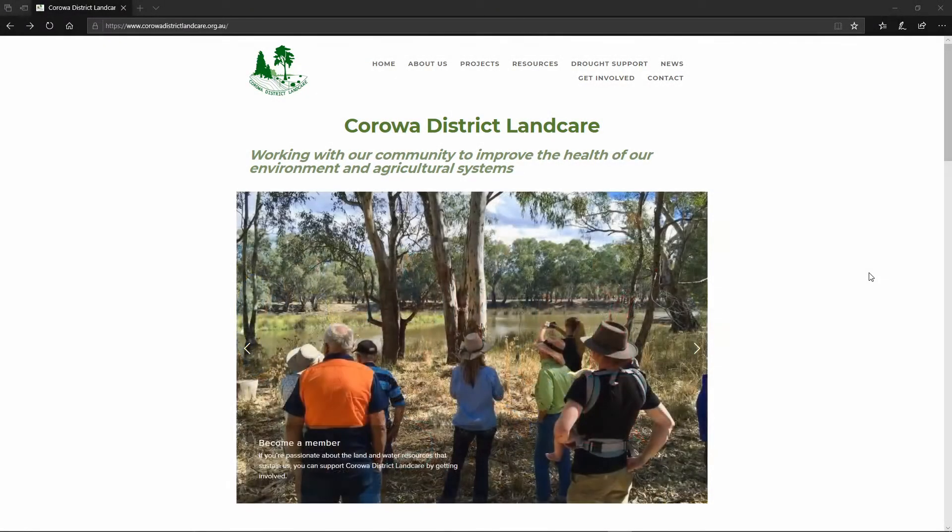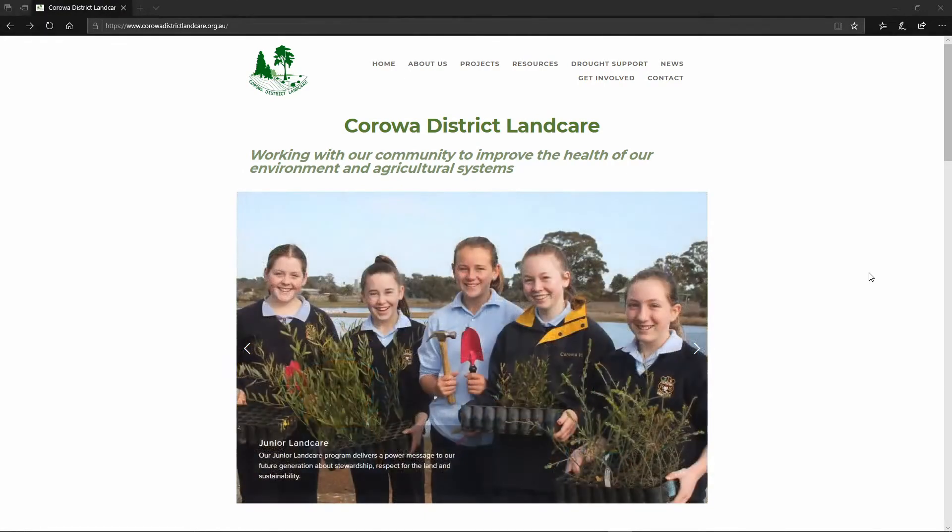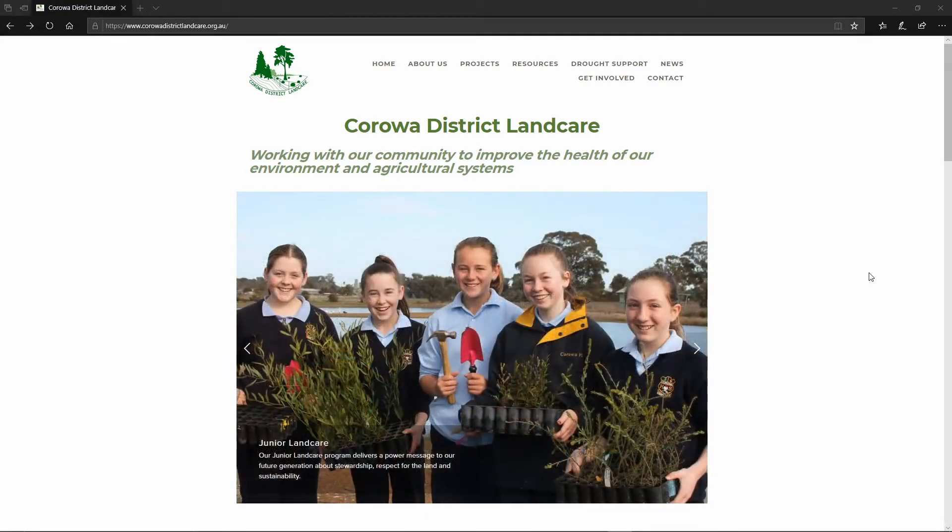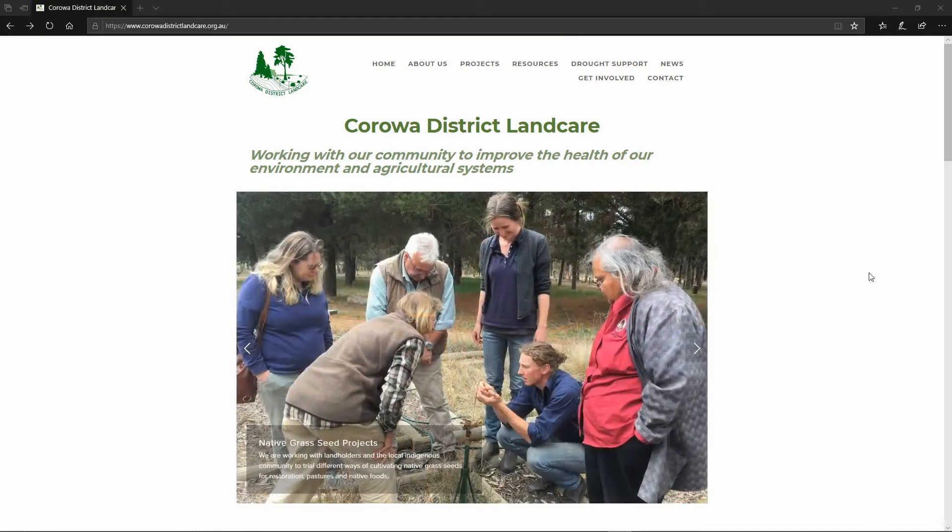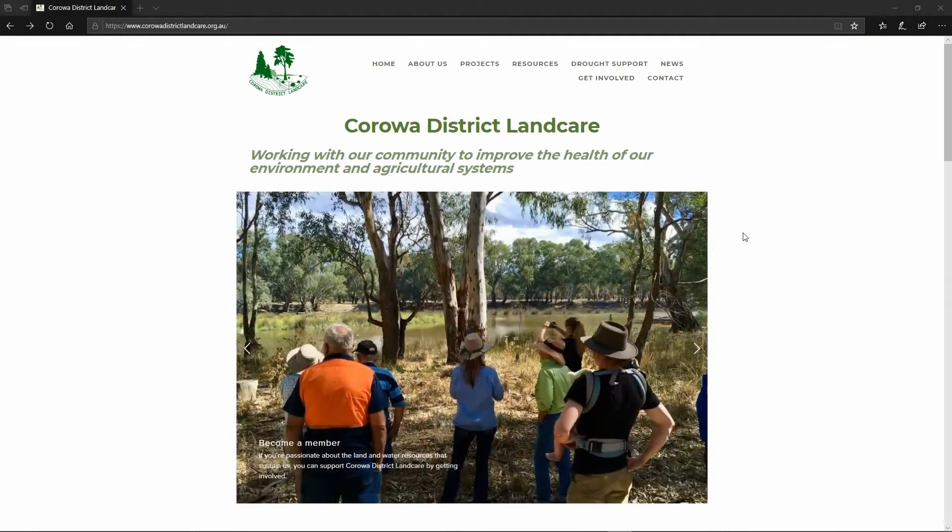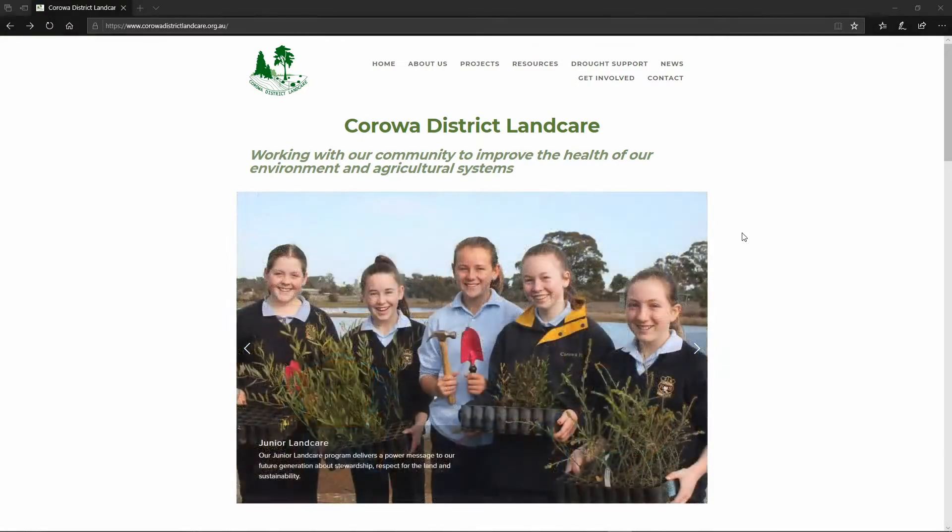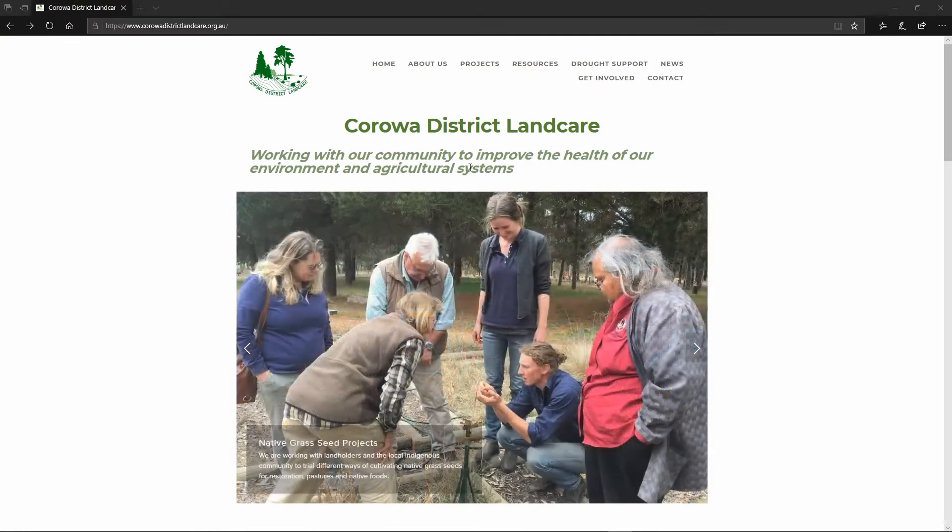Hello I'm Natasha Lappin from Koroa District Landcare and I'm just going to give you a quick rundown on how to use our new teaching resource for Hop Into Frogs, which is a resource to teach students about frogs and wetlands in the Koroa District.